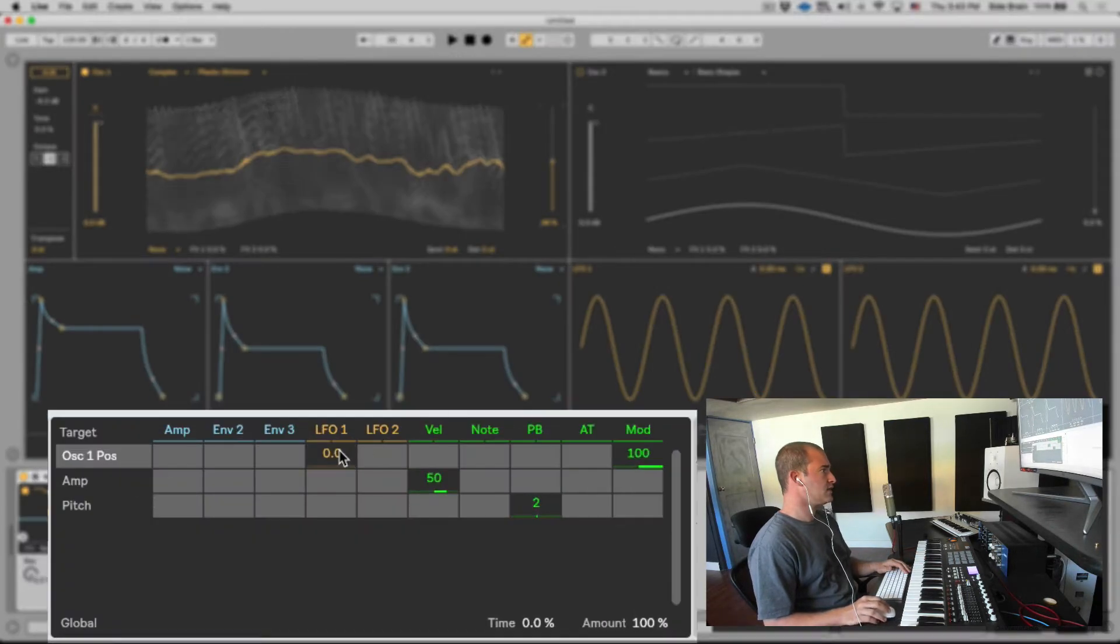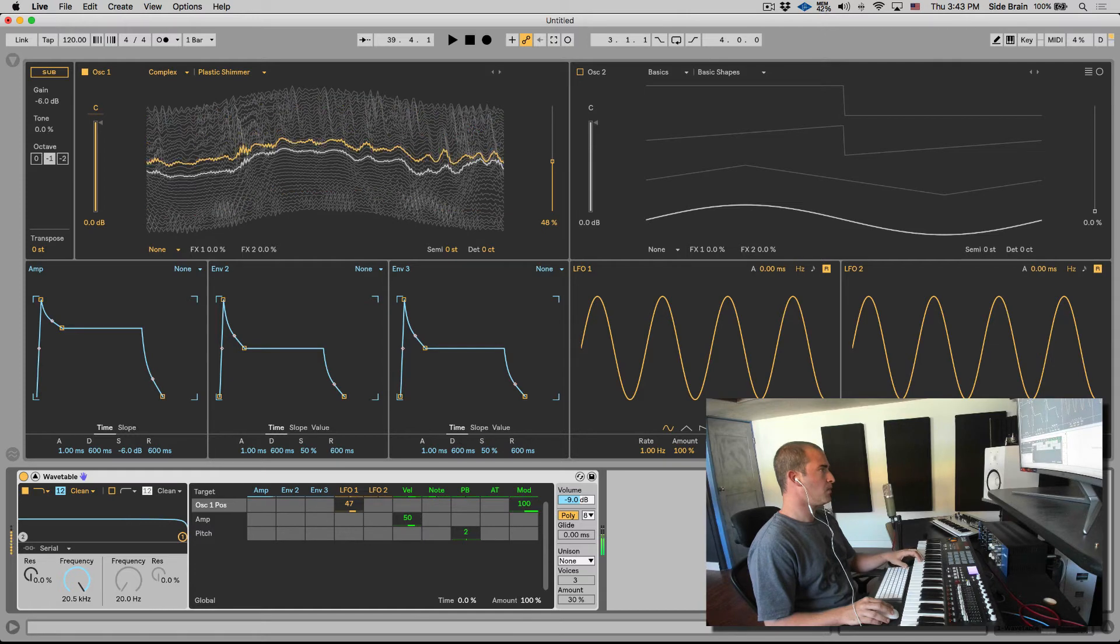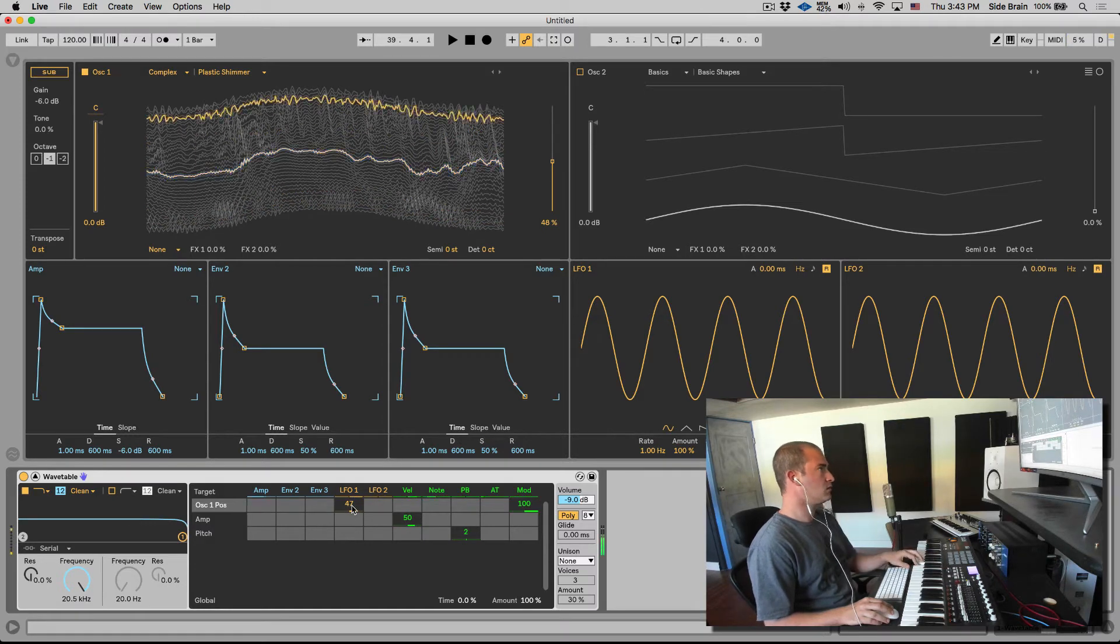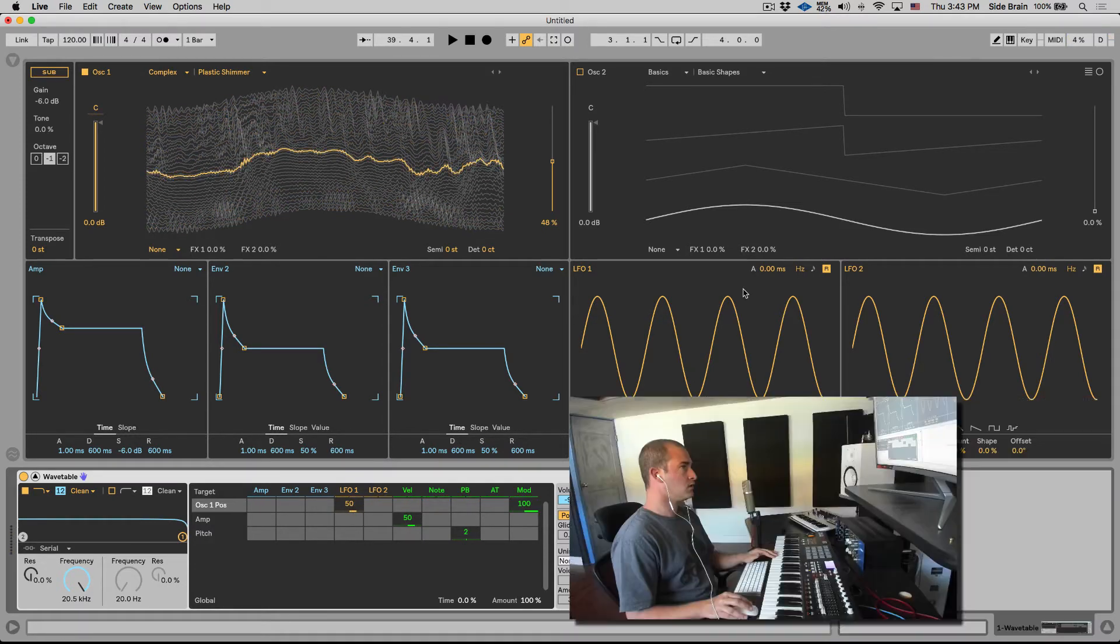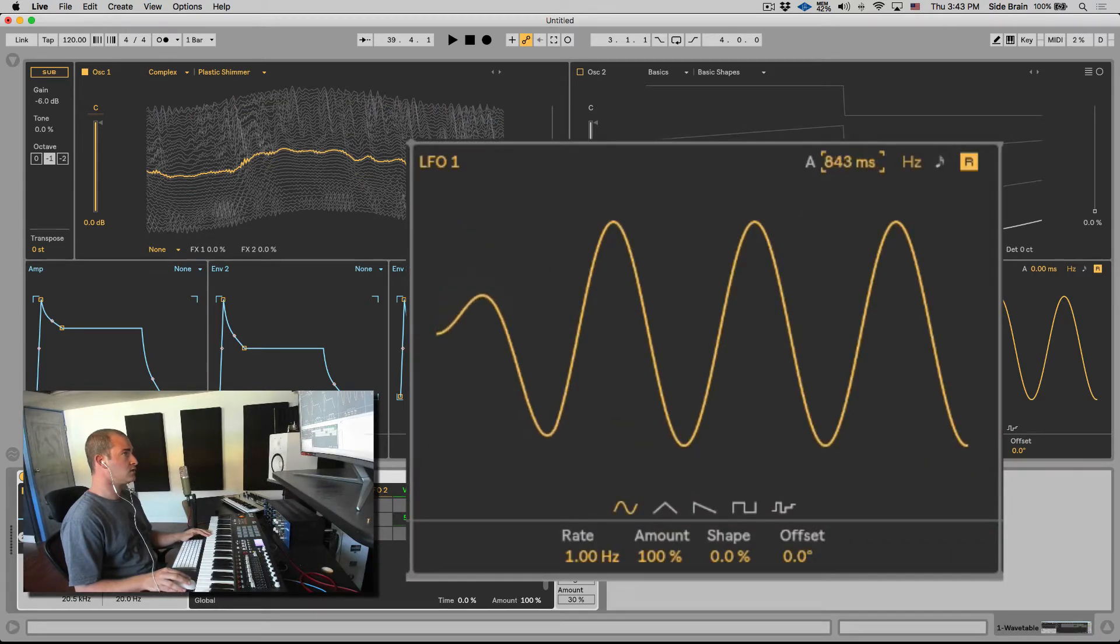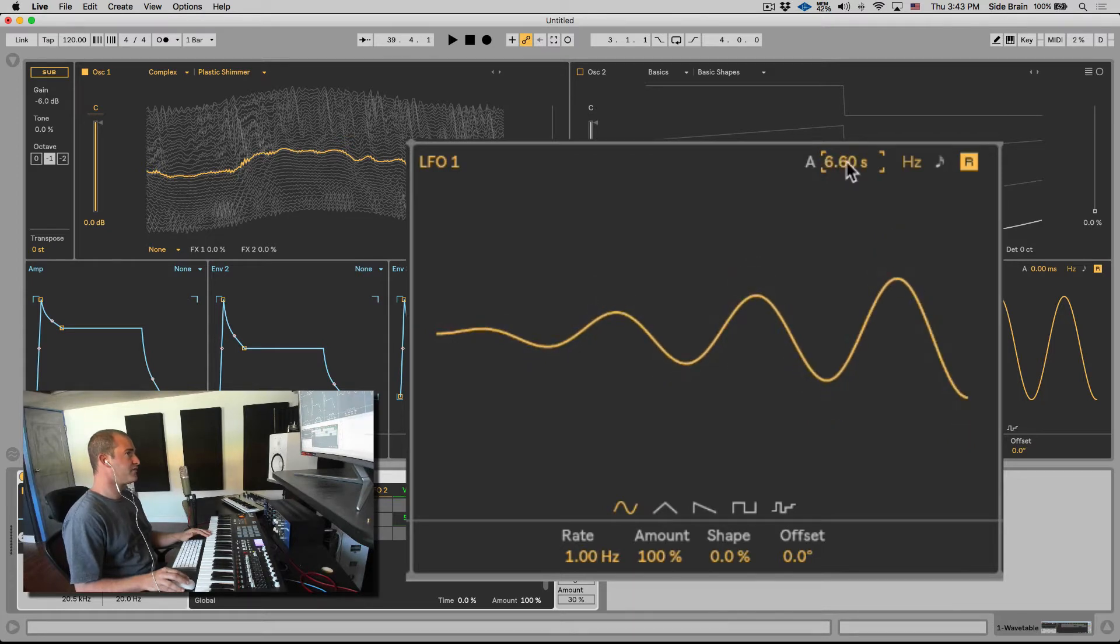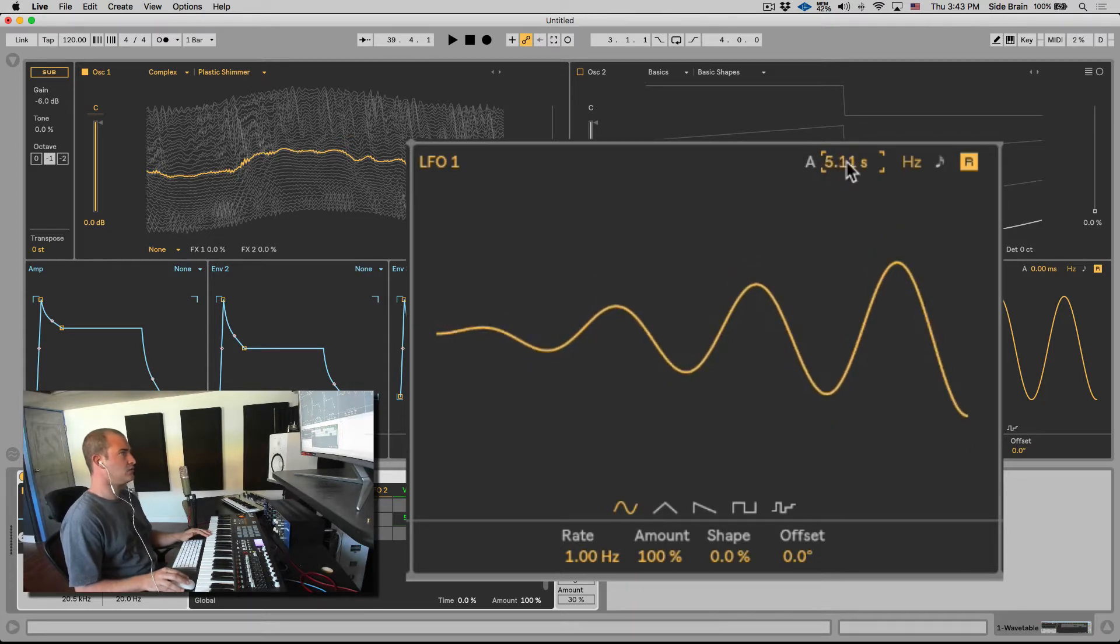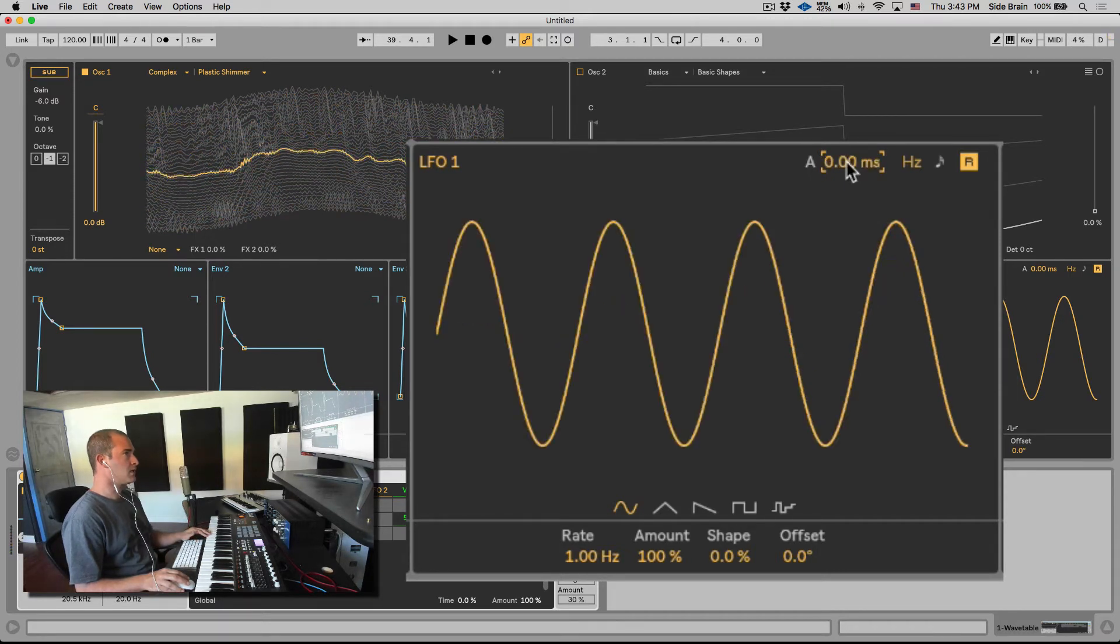Okay, nice. So LFOs. First of all, let's take the LFO 1 and apply it to the wavetable position. Nice. So let's go over the controls here. First of all, we have the attack which introduces a kind of fade in into the modulation. Double click to reset.